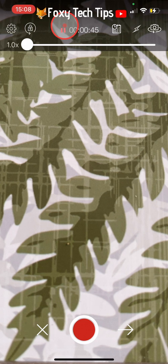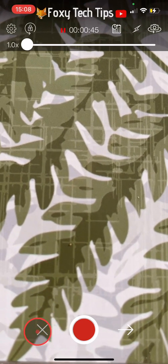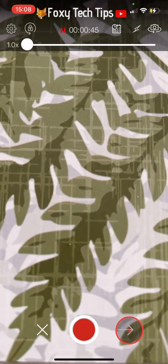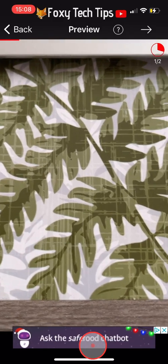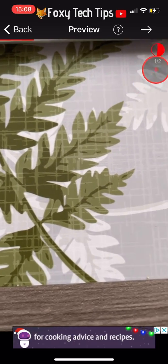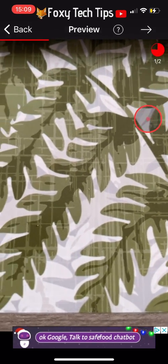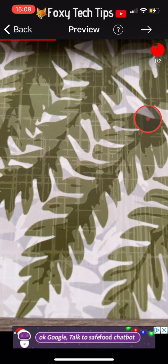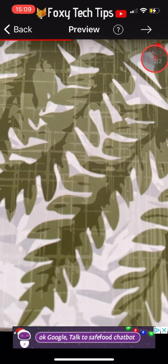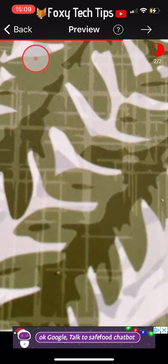You can choose to discard this clip by tapping the X button in the bottom left, or preview the clip by tapping the arrow in the bottom right. If you look at the pie chart in the top right corner of the preview, you can see which clip you are watching. You can then tap the arrow in the top right corner if you are done recording, or tap back in the top left to go back and keep recording.